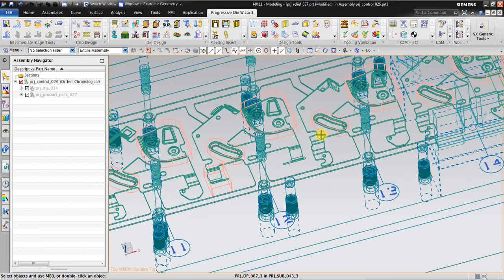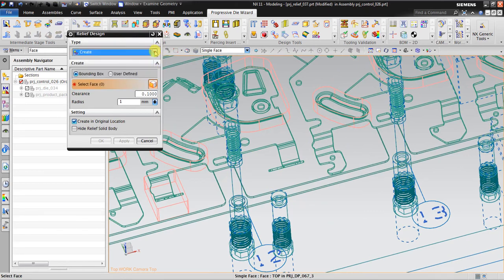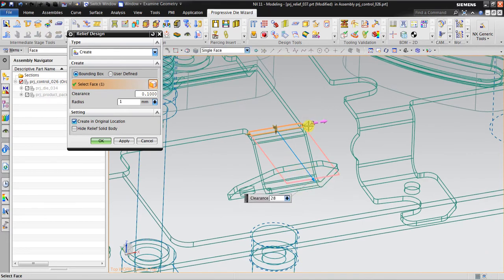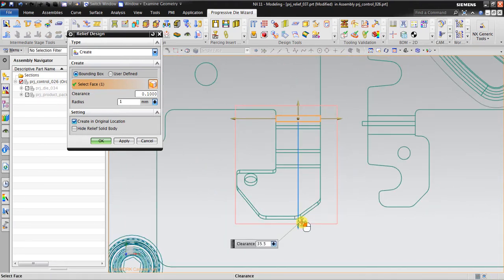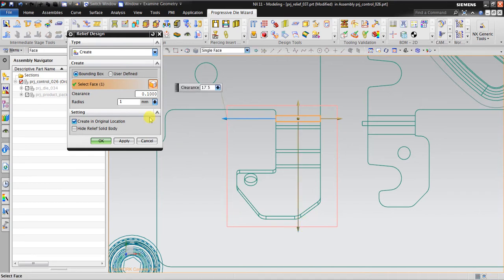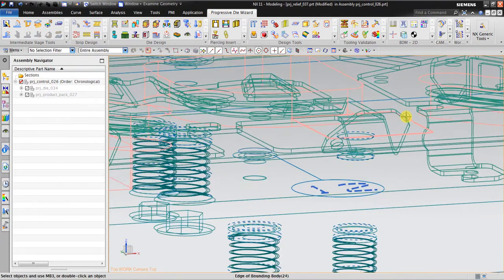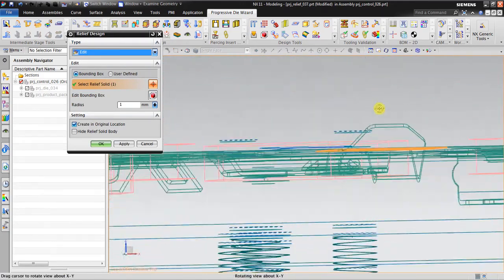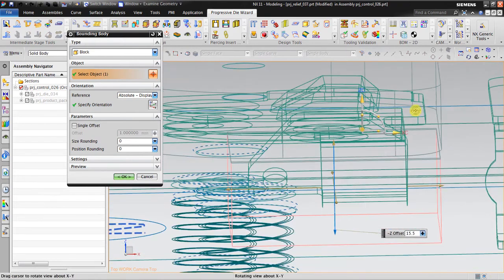Unfortunately in NX I can only copy from here to here — I cannot copy directly to another location. So that means I have to make another one separately. I select face again. I notice I forgot to extrude this one, so I need to edit the bounding box. You can see it's seven millimeters — I'll edit the bounding box now.